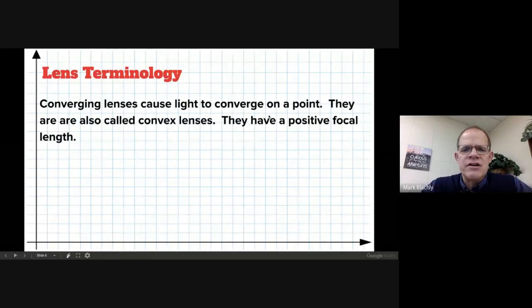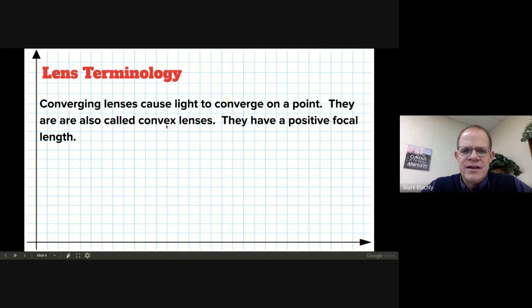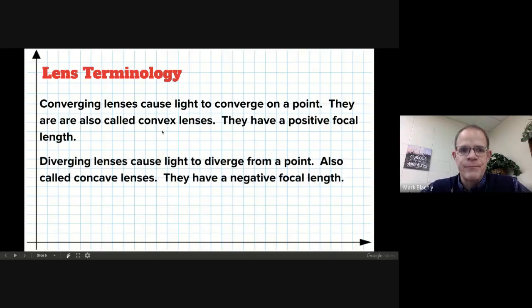This is called a converging lens — the light rays all converge at a point. Converging lenses cause light to converge. Another name for a converging lens is a convex lens, so if you see that word, it's not a new kind — just the same thing. A diverging lens is also called a concave lens.